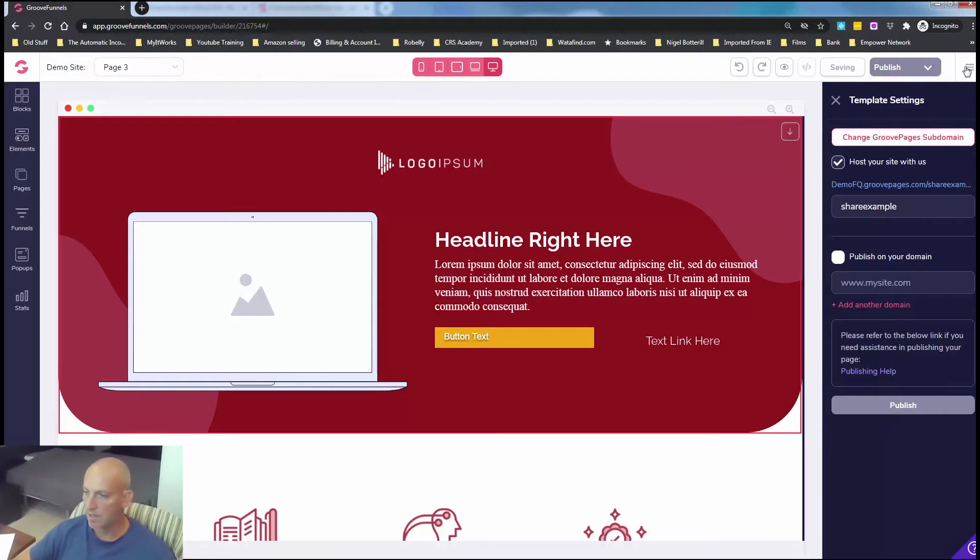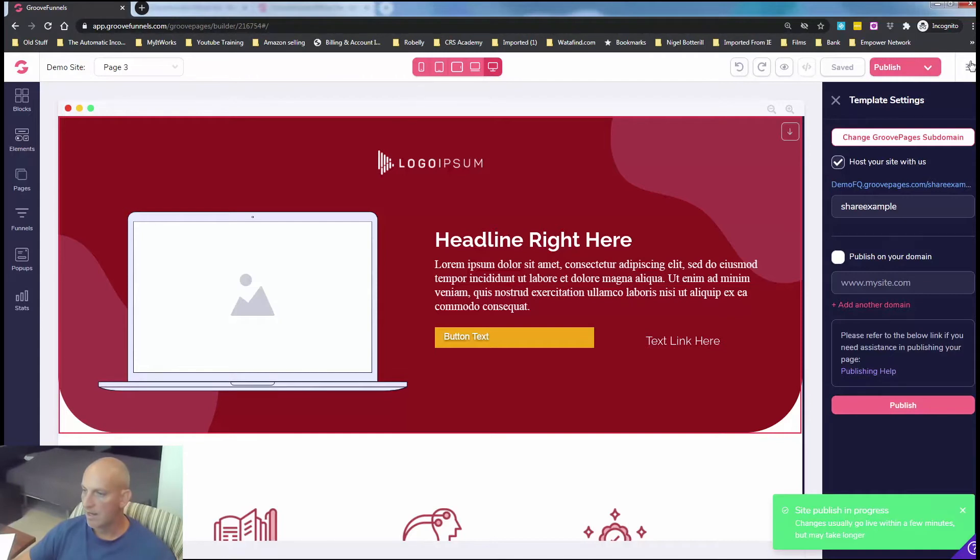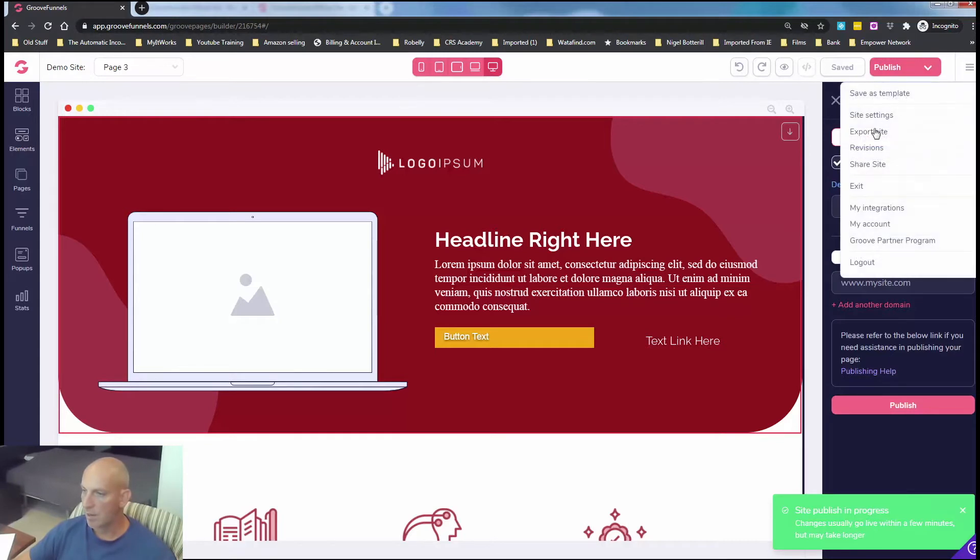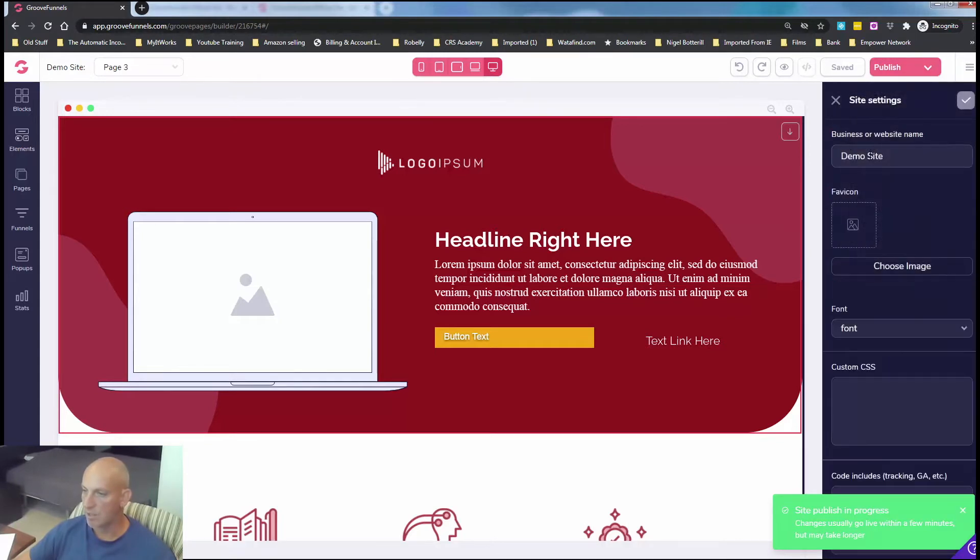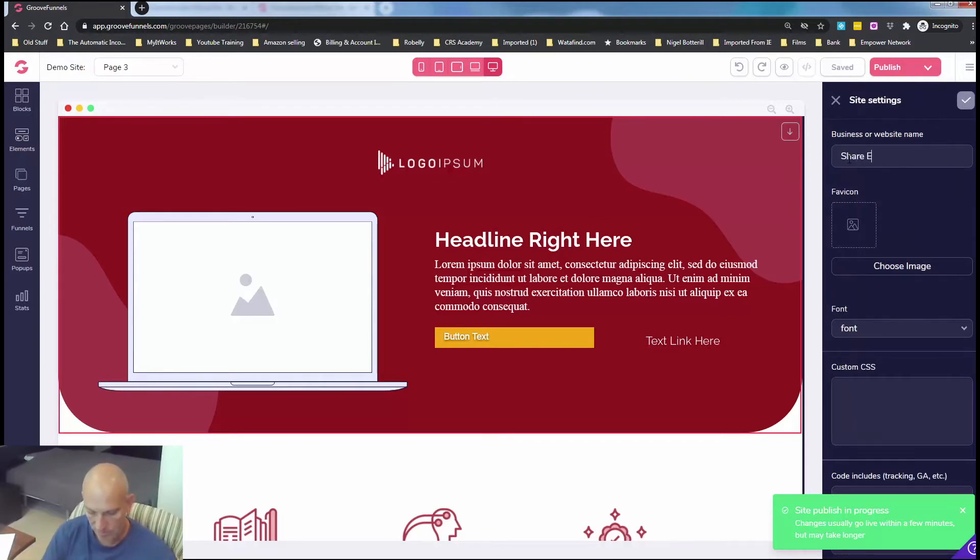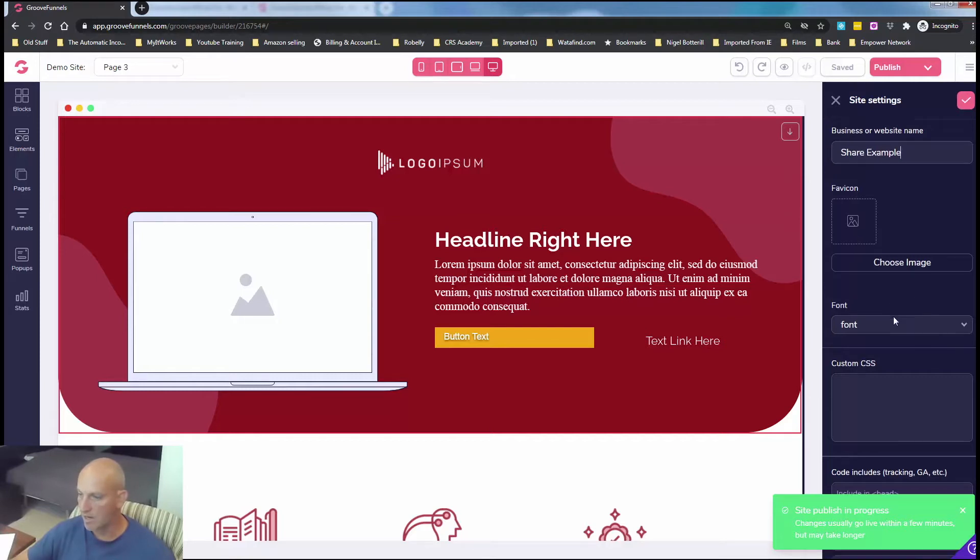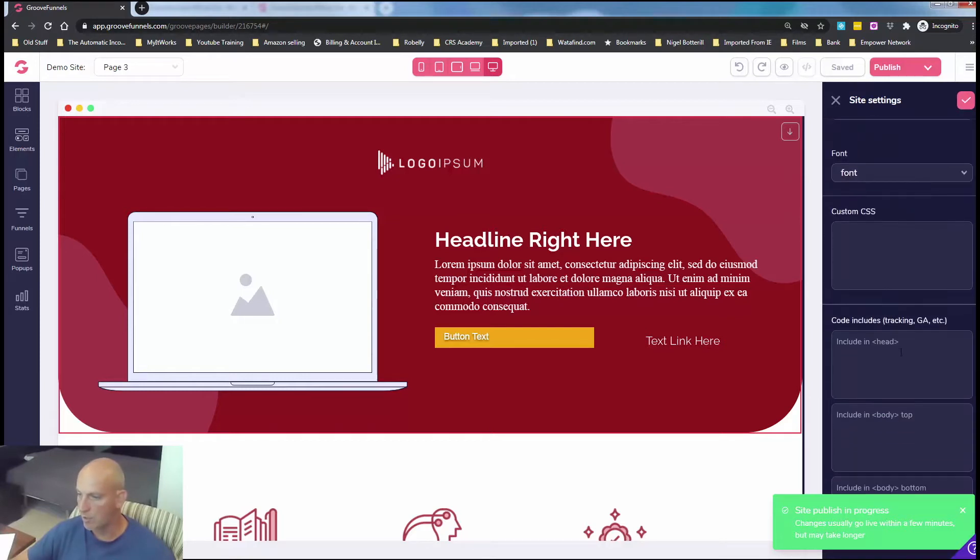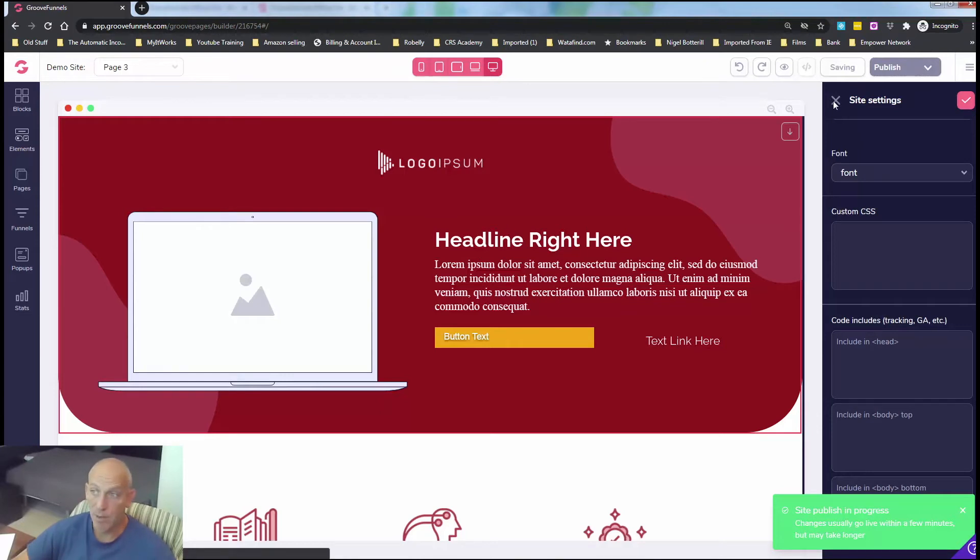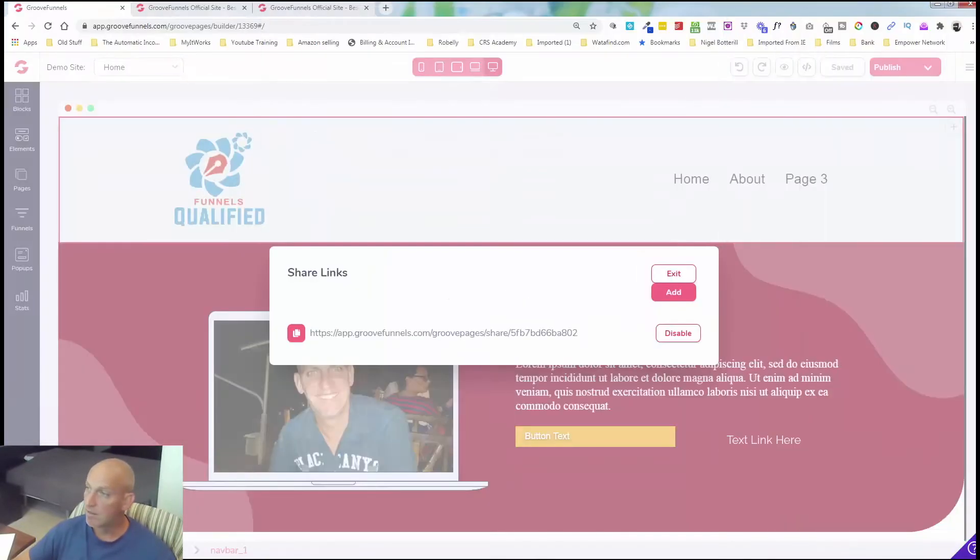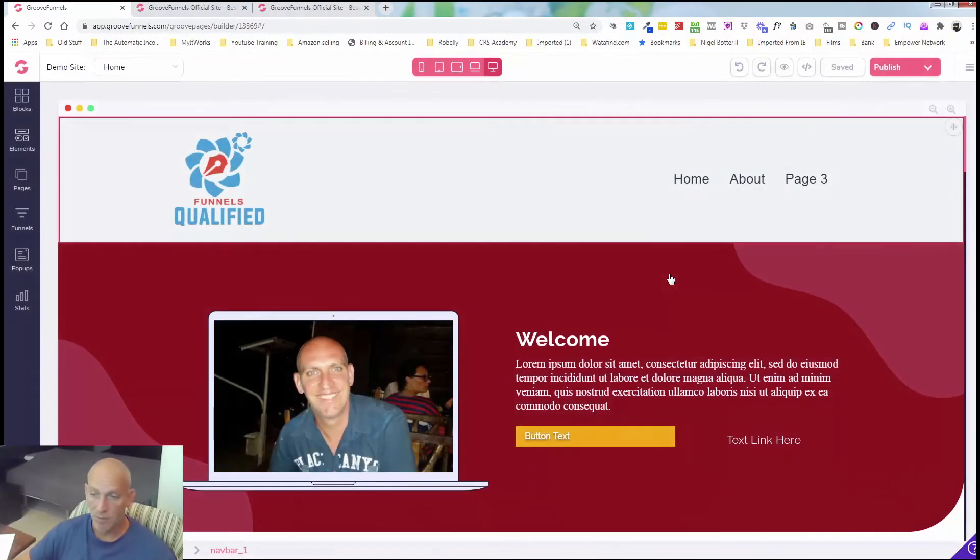And obviously you're going to want to come in and once that finishes publishing it will just pop up a little green box here. There you go. And obviously you're going to want to come in and update your site settings. So you can see here, I called it share example and you can put your favicon and any other additional tracking codes here, your Google analytics, your Facebook pixel. So let's just click publish again. So that's the simplest route. That's like a new updated thing from Groove. It's only been out for probably a month. There are alternative ways.